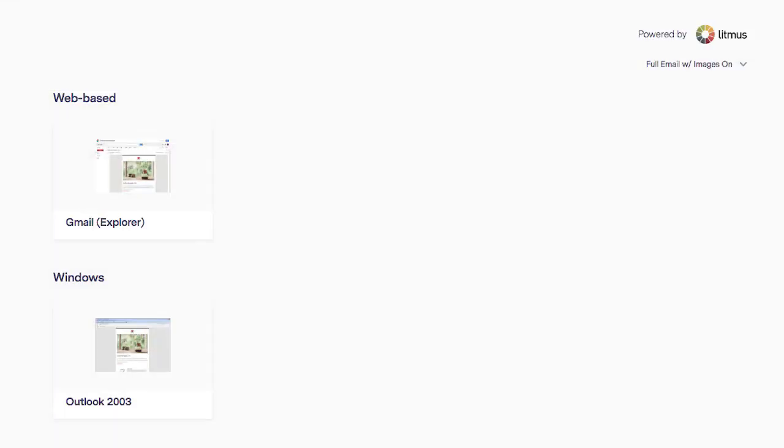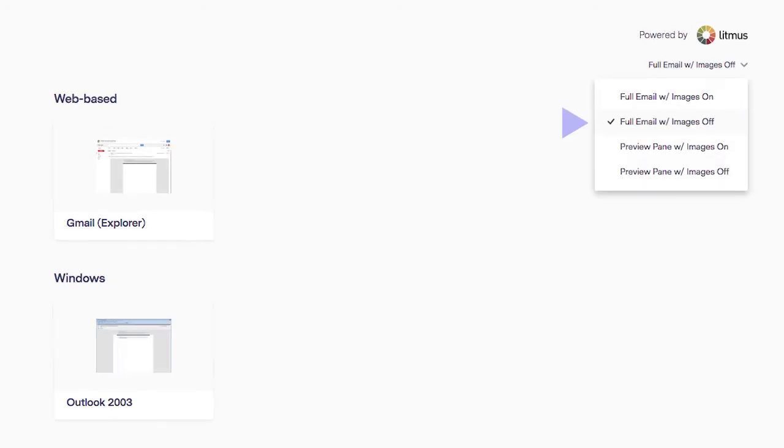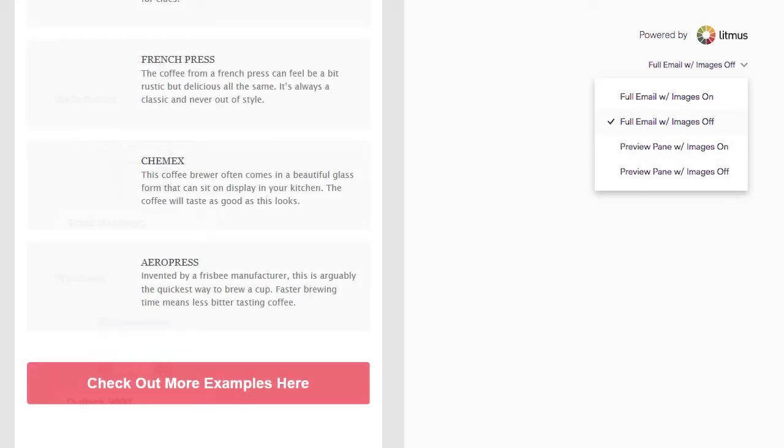You can also select other options, such as seeing how the email will look without images and more.